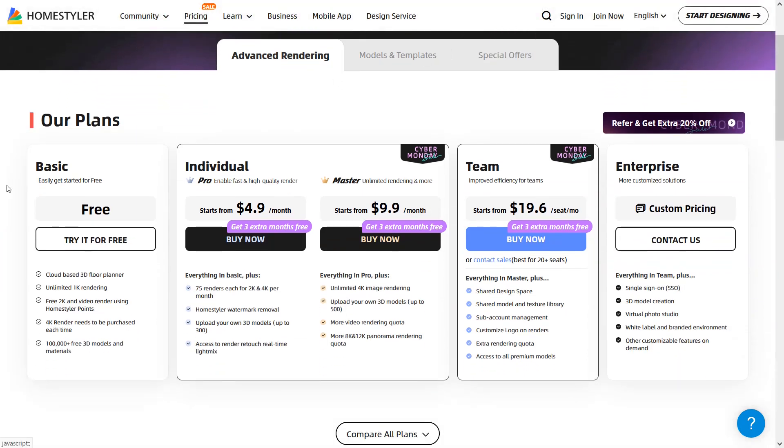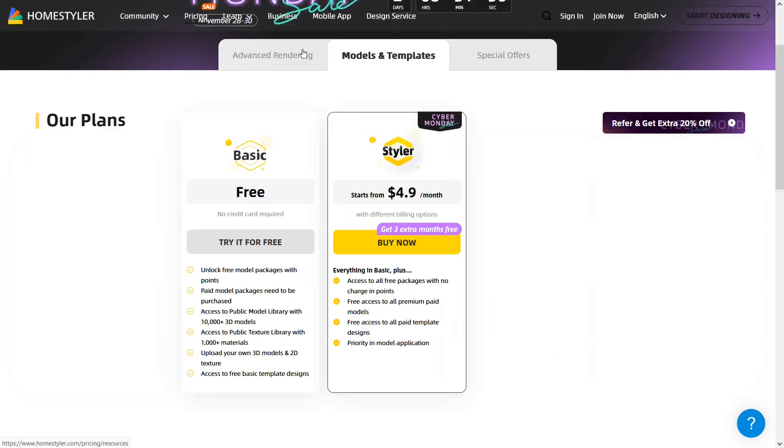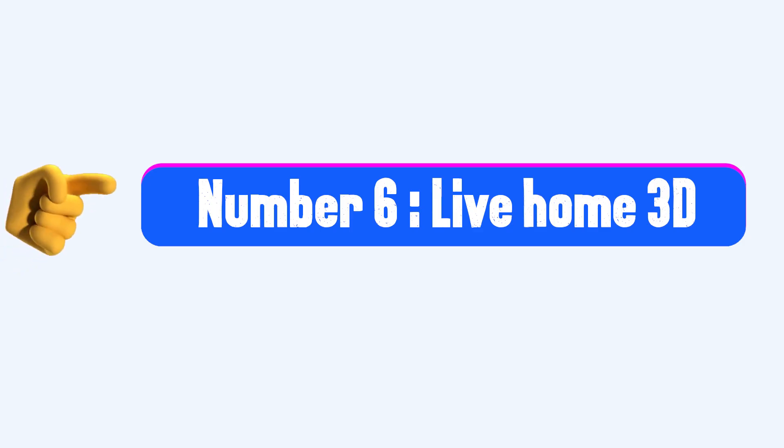Choose a plan that meets your needs. For advanced rendering, you will have 4 options: Basic, individual, team and enterprise. The features of the plans are provided which helps you to choose a plan that is best for you. There are also plans for models and templates and special offers for students and teachers.